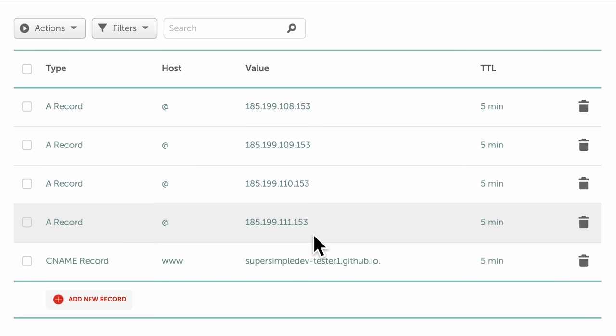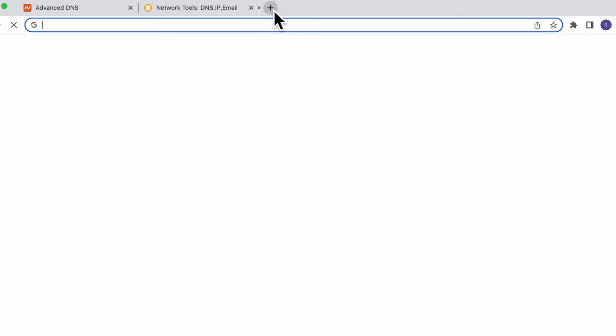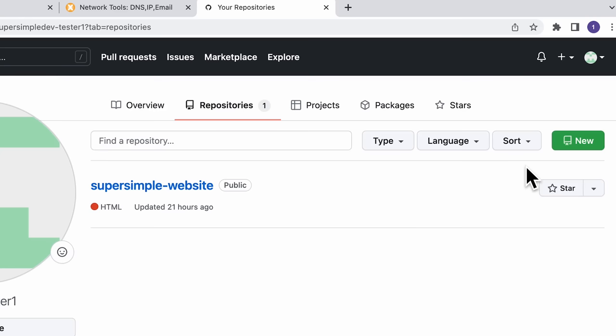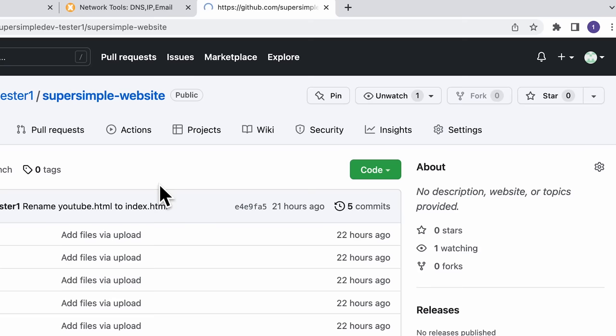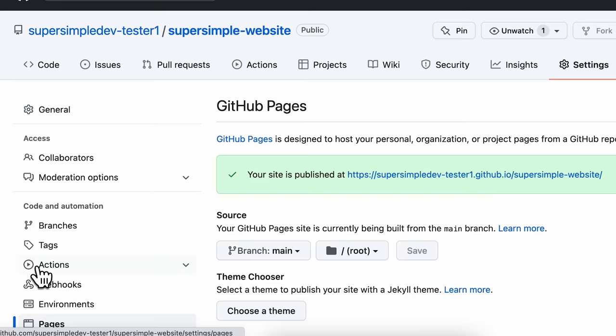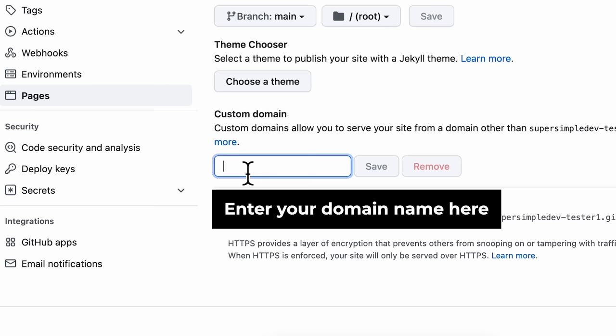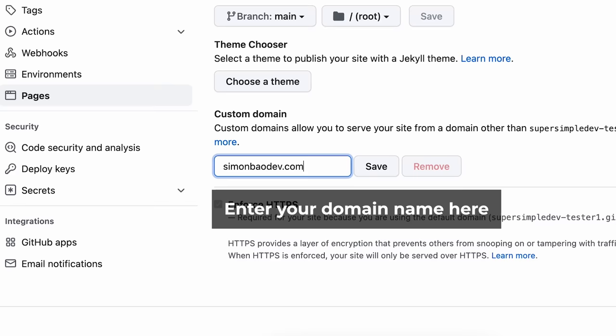Now that we've finished setting up our DNS records, the final step is to go back to our GitHub repository and tell GitHub Pages which domain name we want to use. So let's go to a new tab, go back to github.com, make sure you log in, click the top right, go to your repositories, open the repository for our website, go into Settings, then the Pages tab. We're going to scroll down and tell GitHub Pages which domain name we want to use. I'm going to enter simonbaodev.com, and then click Save. Our domain name should now be set up correctly.